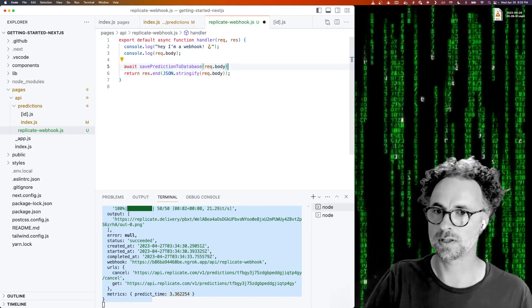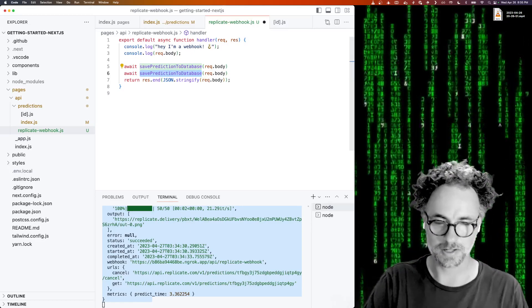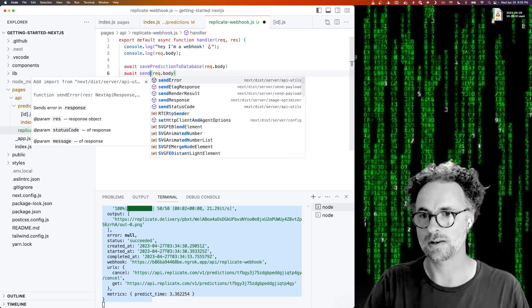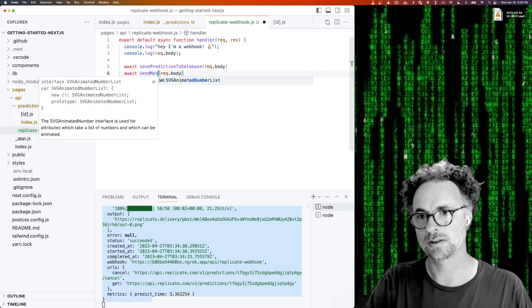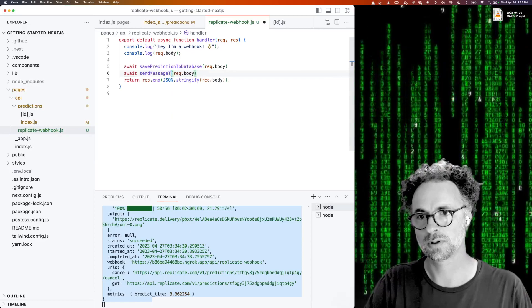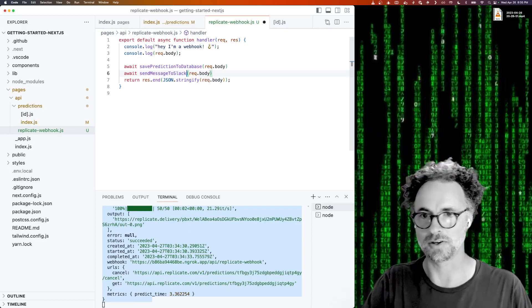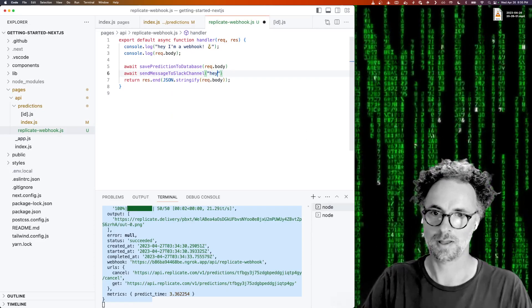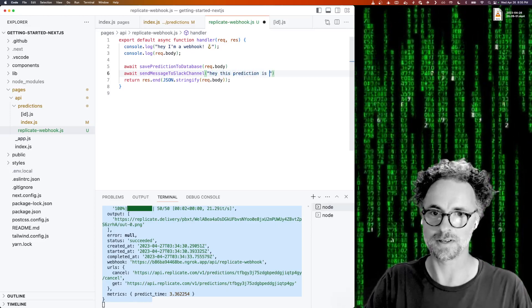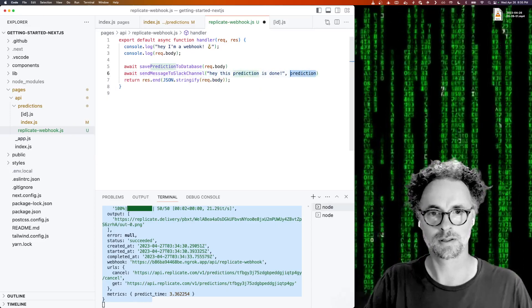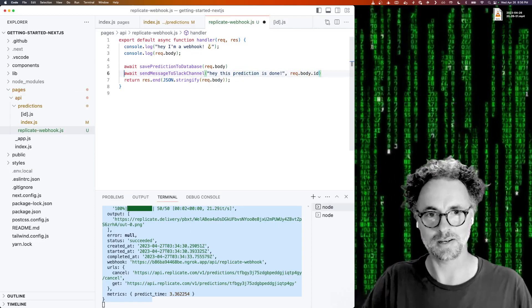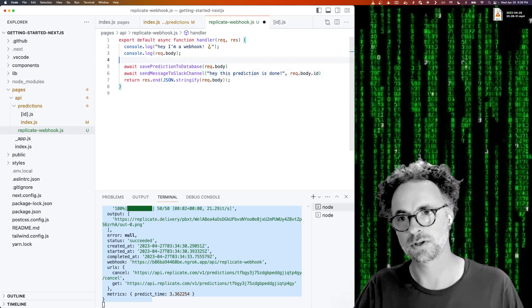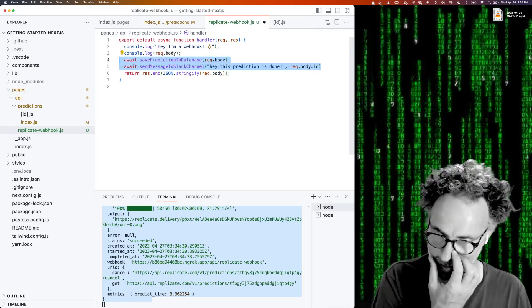You could generate a notification. Send update, send message to Slack channel. Just kind of making this up. Hey, this prediction is done. And that would be something like request.body.id. So these are kind of contrived examples, but you get the idea. This is where you can respond to an event.